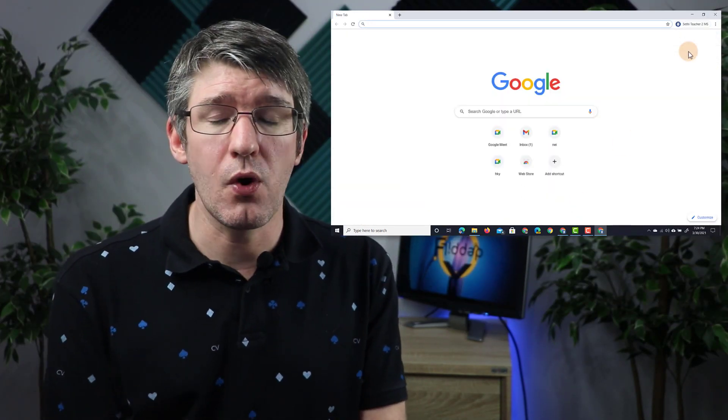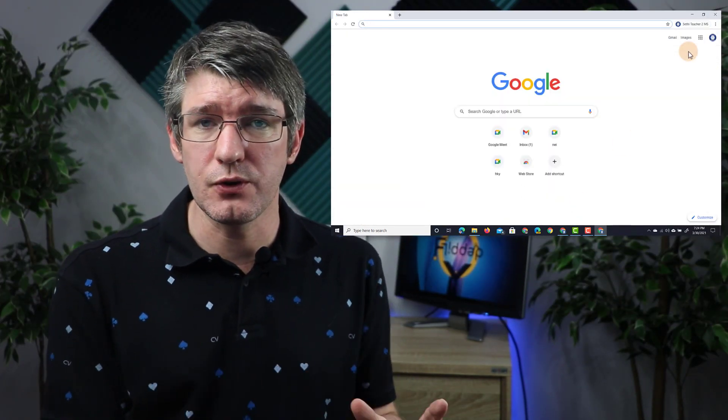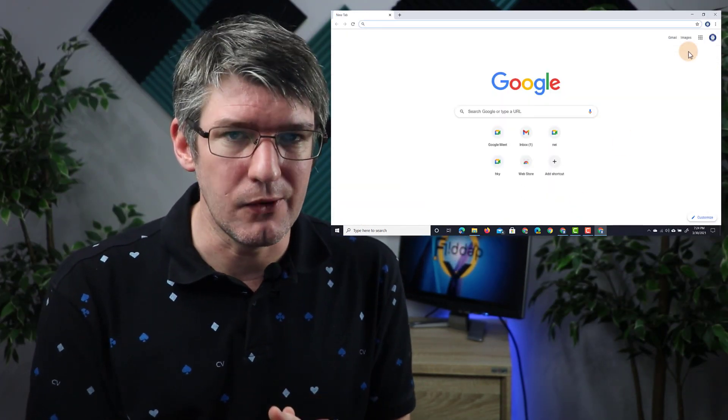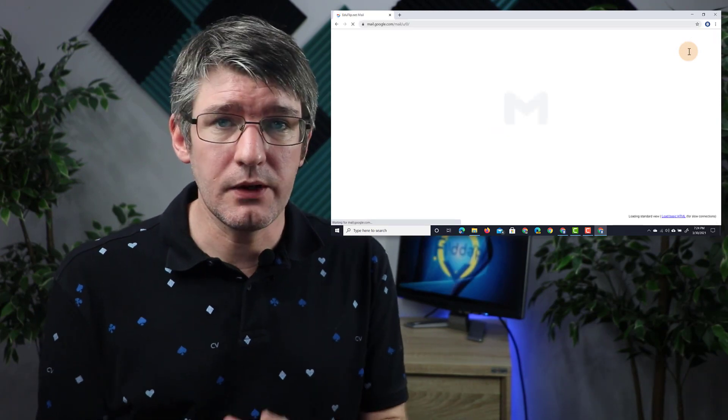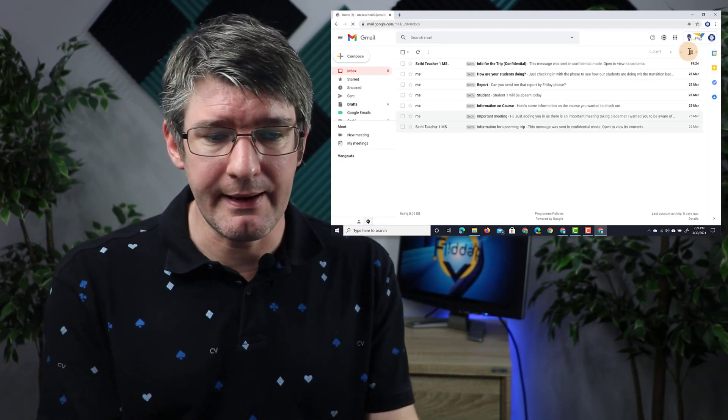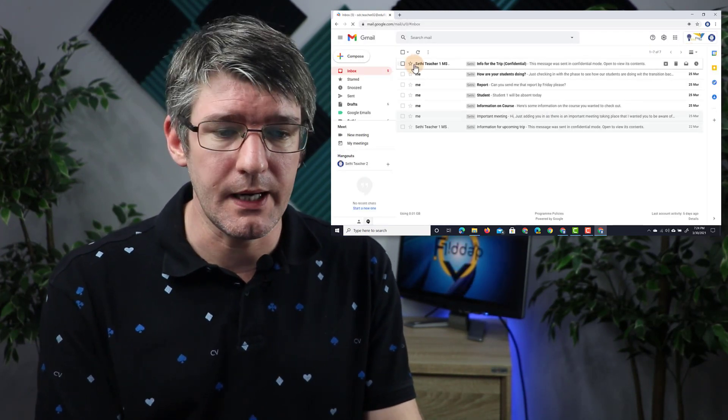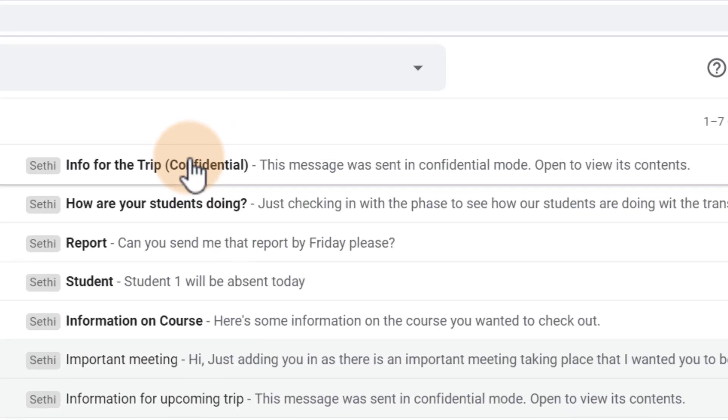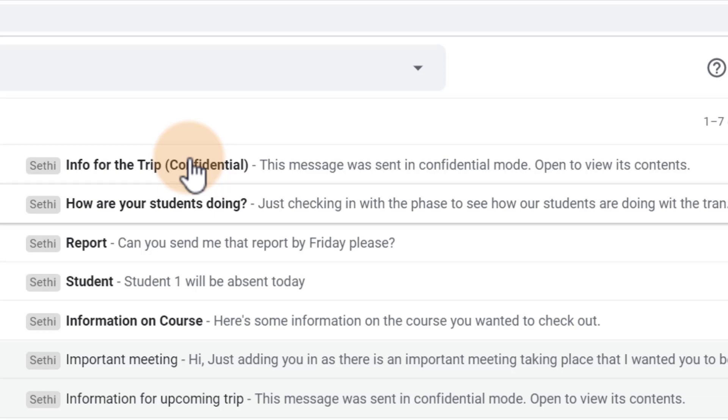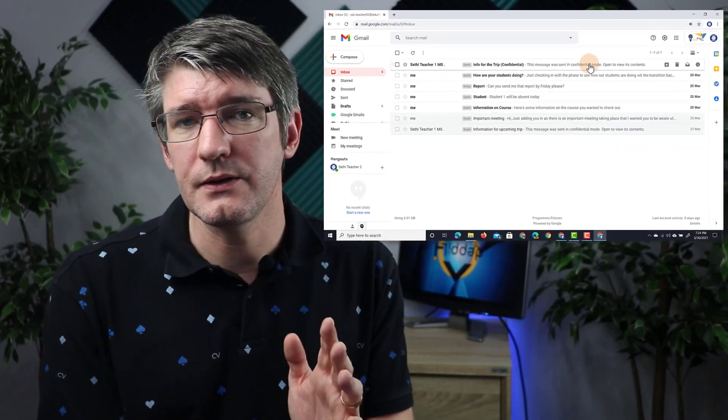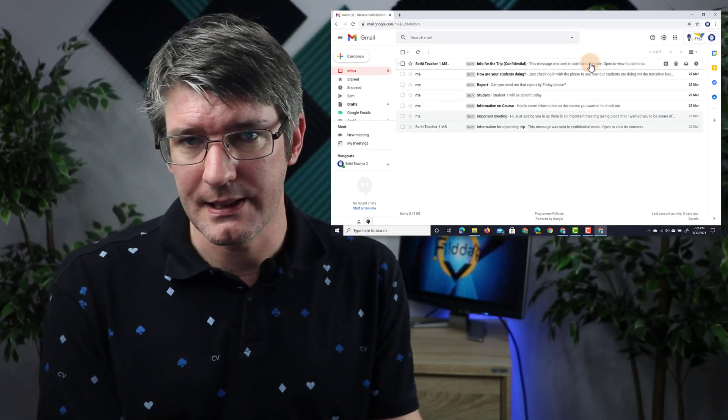I'm going to open up the Teacher 2 account and let's see what that email looks like. Here in Teacher 2 inbox, they have that email right there. Info for the trip, confidential. Because I set it to confidential mode, you can see we don't get that preview snippet. Instead of giving us a snippet, it says this message was sent in confidential mode. Open it to view the content.